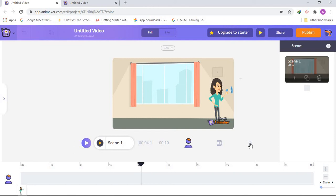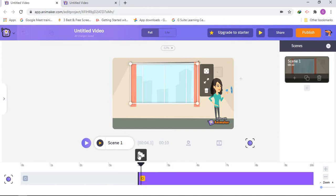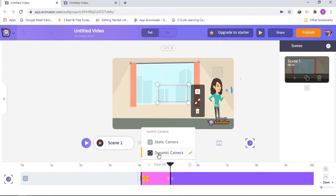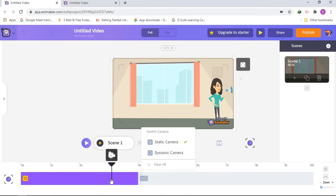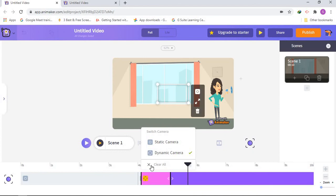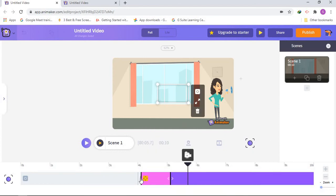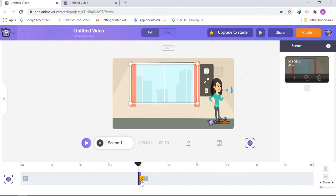We're going to press the camera timeline again and change it into the second one. If you haven't changed it yet you can press it, but I already changed it so I don't need to change more. You can switch it however you like. You will see this time it has two colors — pink and purple — and you can switch those up if you like.